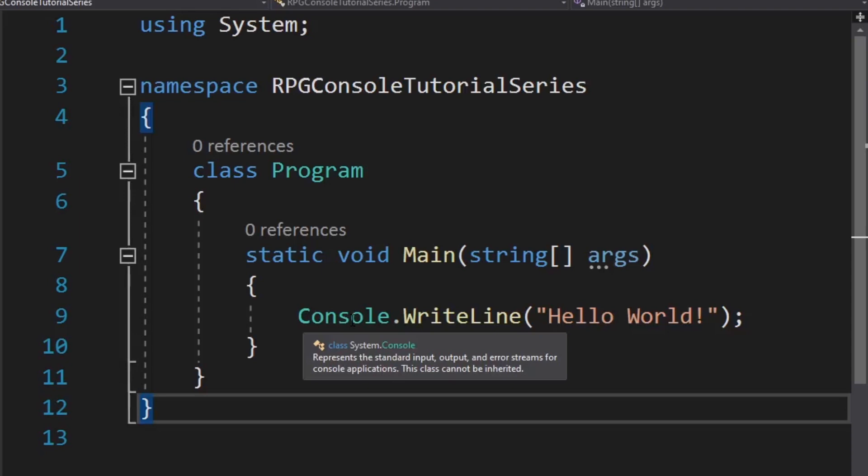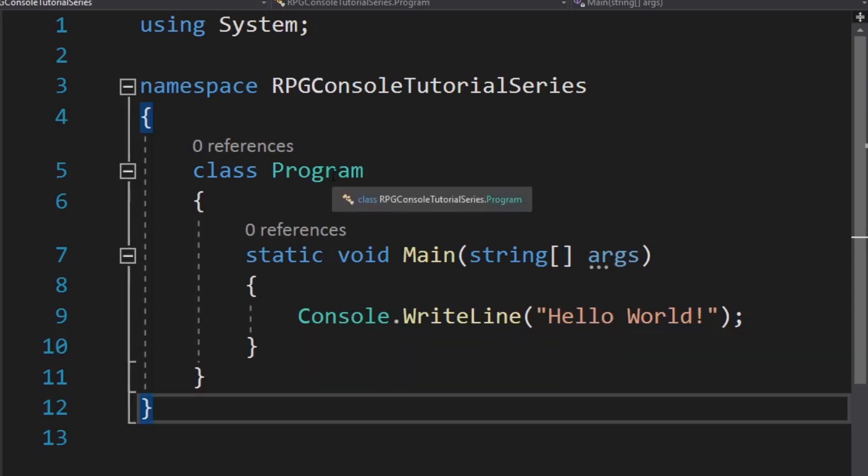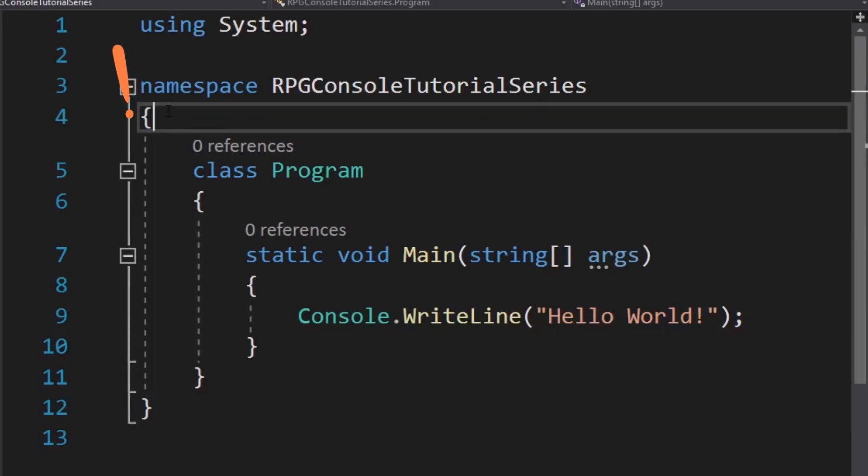Now what is this system dot thing? If I hover over this, what is this RPG console tutorial series dot thing? These are called namespaces. Once again, kind of like a solution, namespaces are basically a way to organize your classes together. You'll see how that works later on.